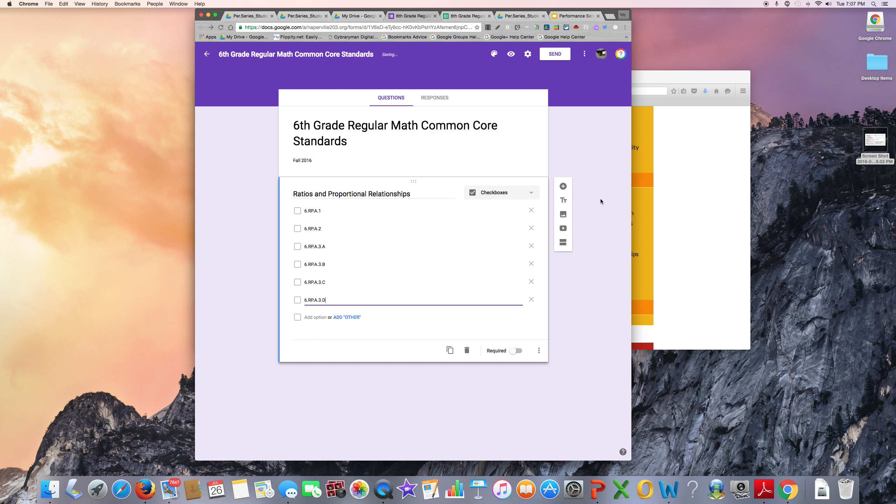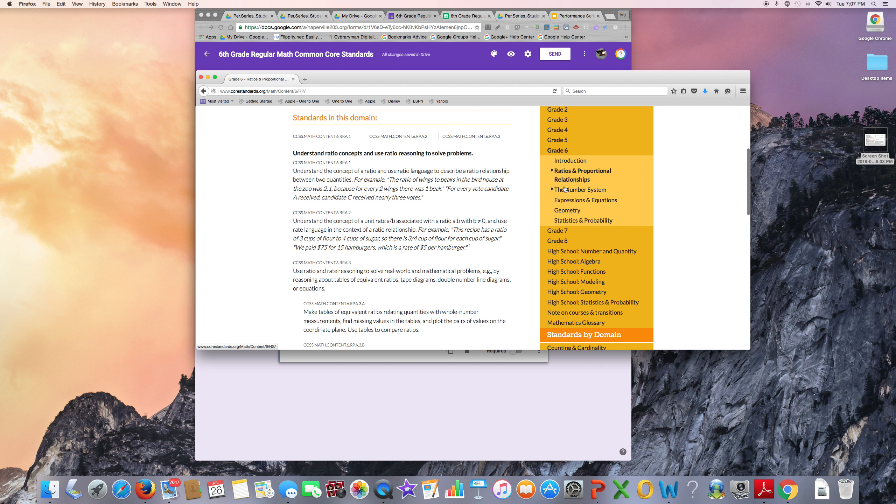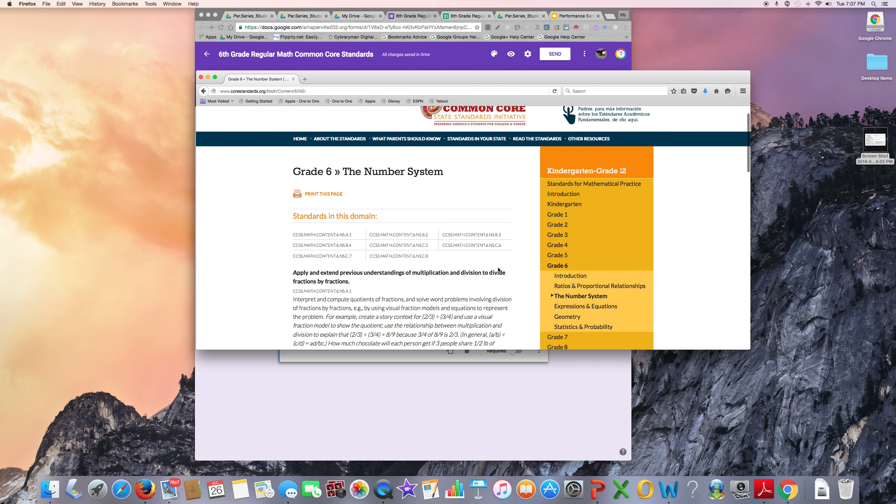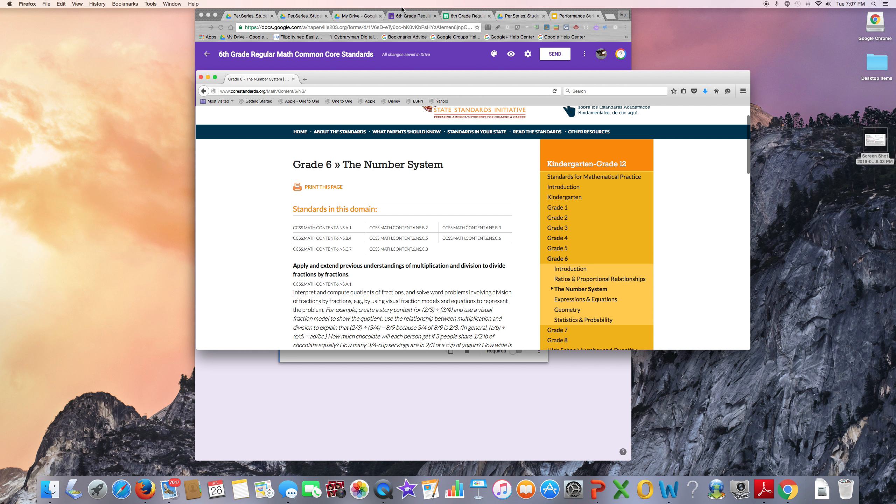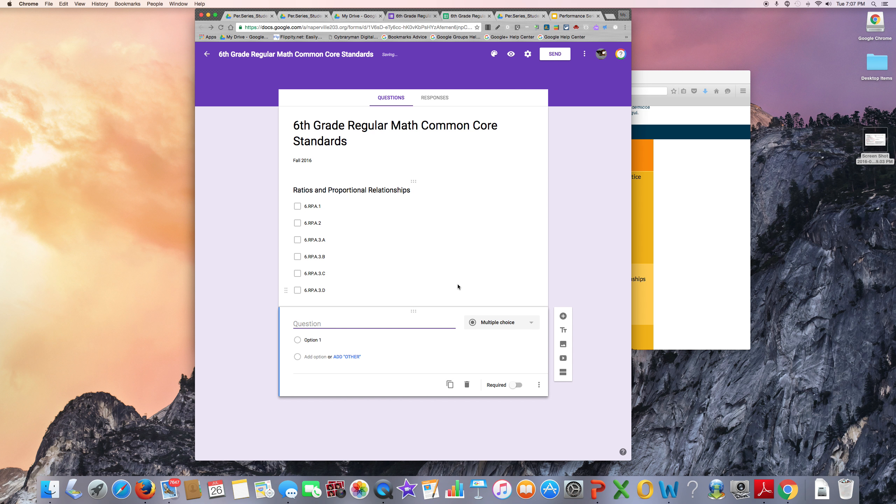I'm done with the standards for ratios and proportional relationships. My next section will be the number system. So to have a new item, I'll go to the plus sign and put this category's title.